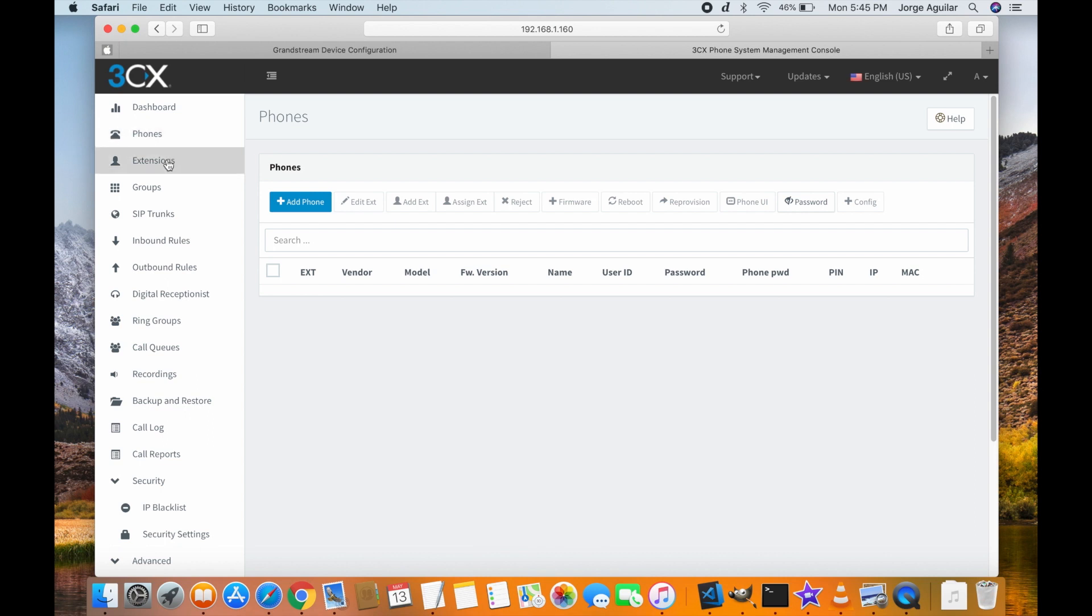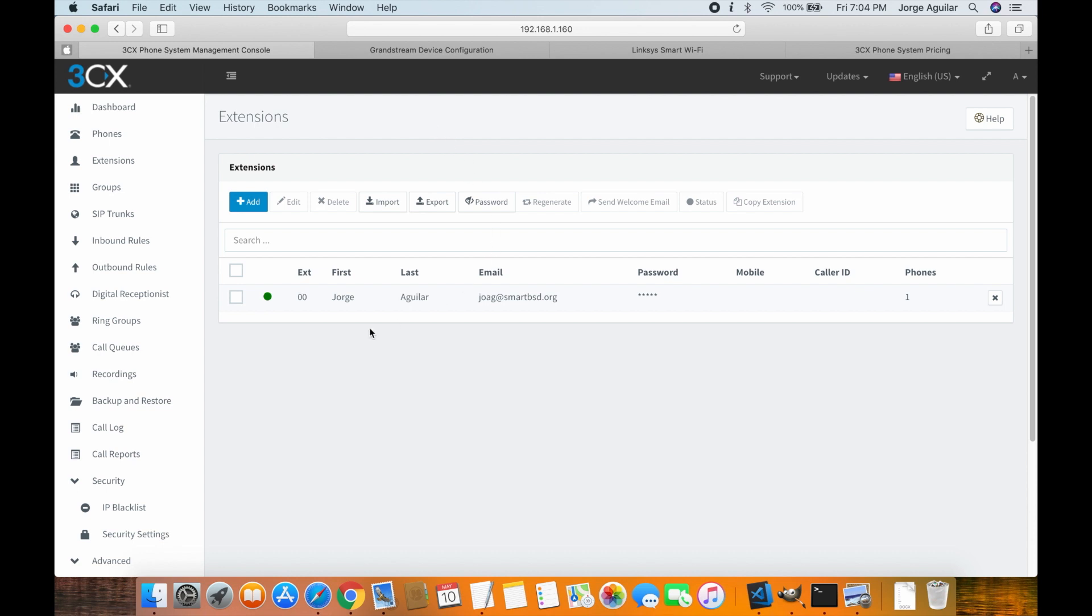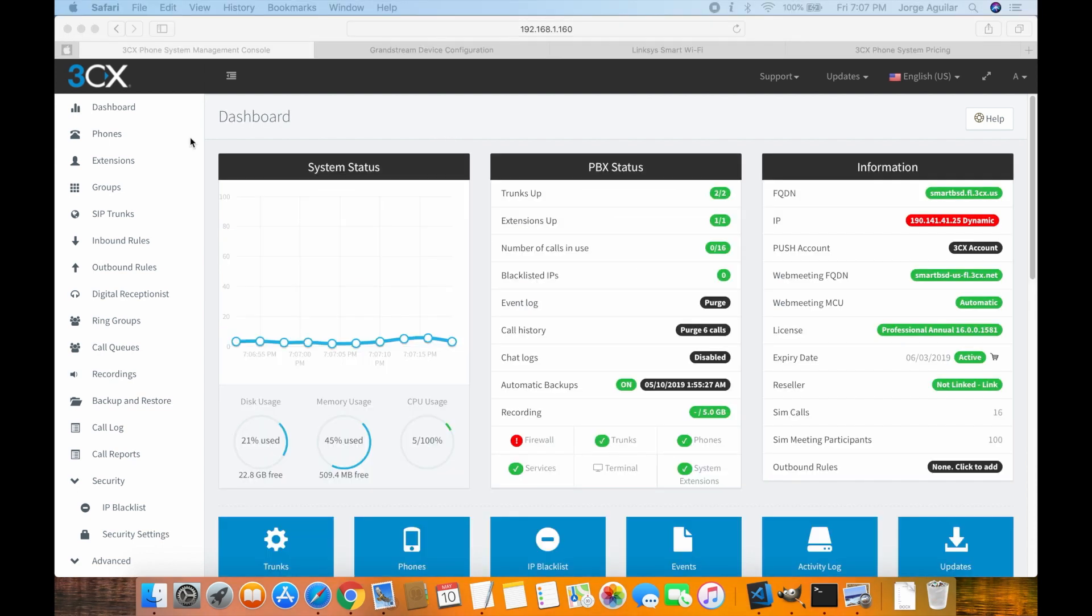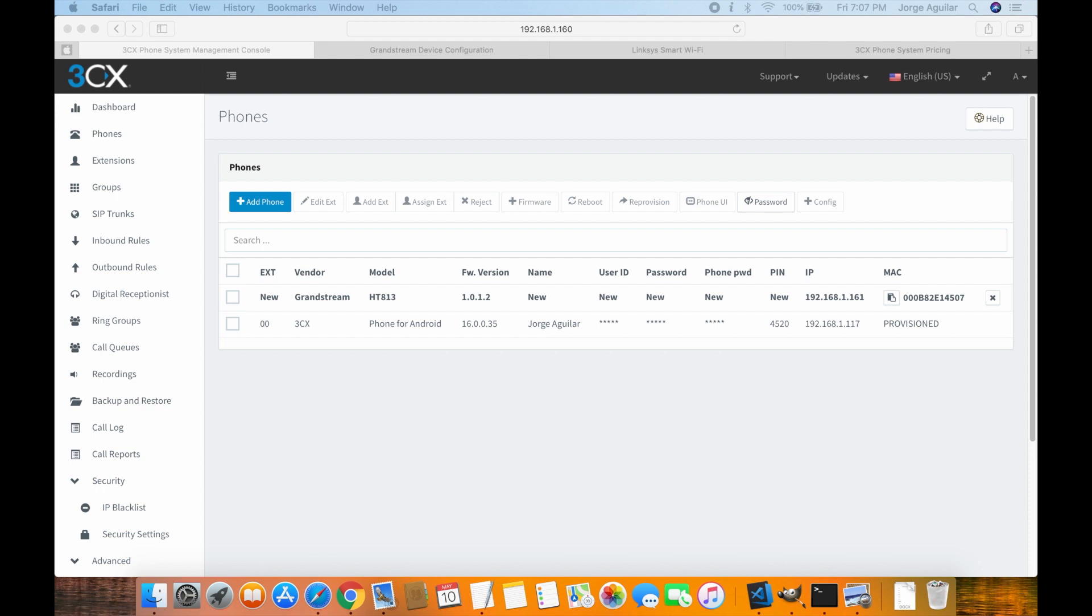At this point you have a fully functional 3CX installation and apps working but this is only working on your local network. If you want to receive landline calls on your cell phone everywhere you need to open some ports on your firewall or place 3CX in a DMZ. I will show you both methods next.